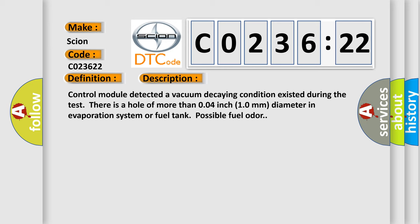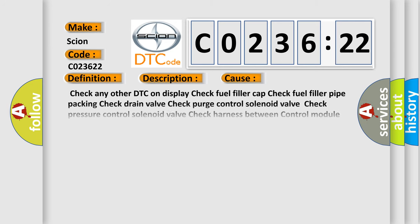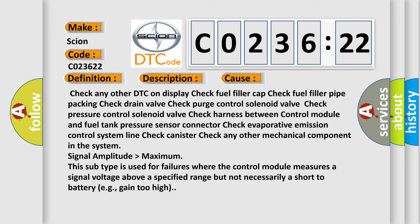This diagnostic error occurs most often in these cases: Check any other DTC on display. Check fuel filler cap. Check fuel filler pipe packing. Check drain valve. Check purge control solenoid valve.